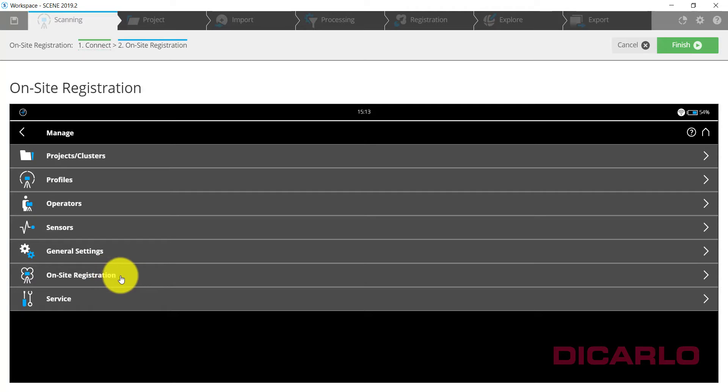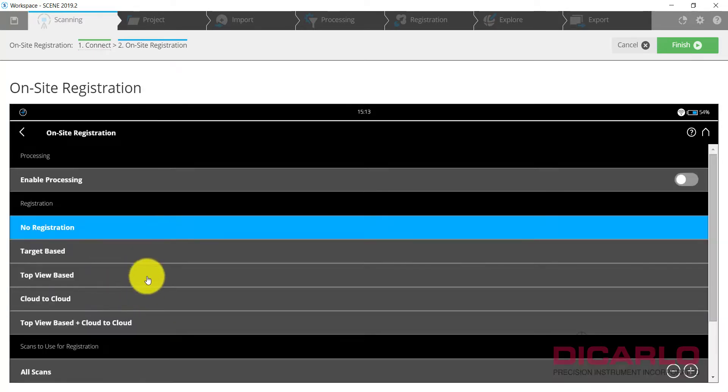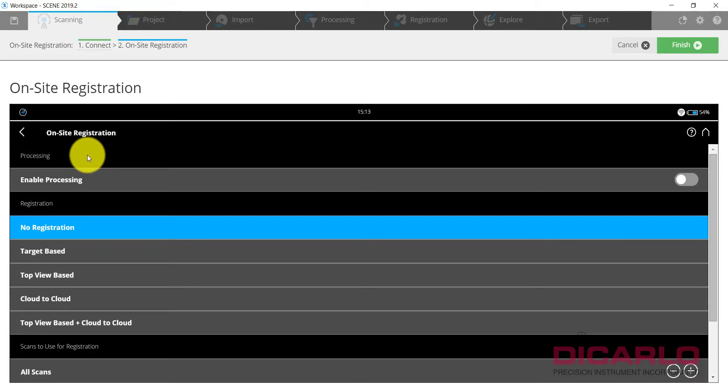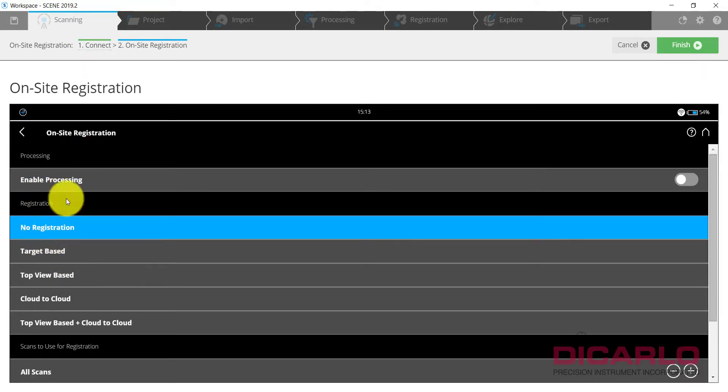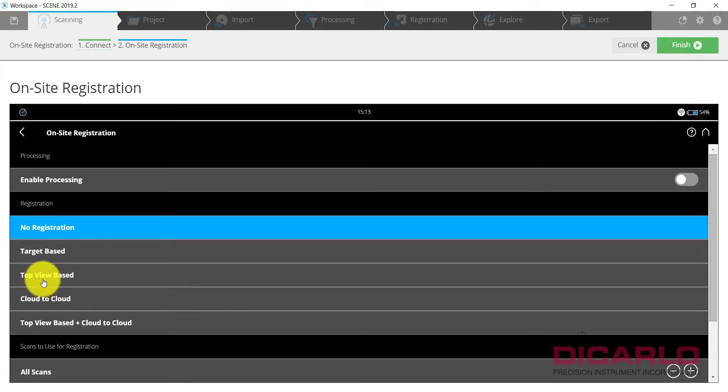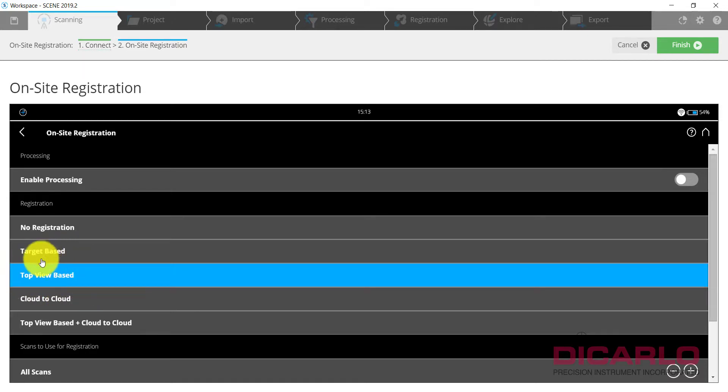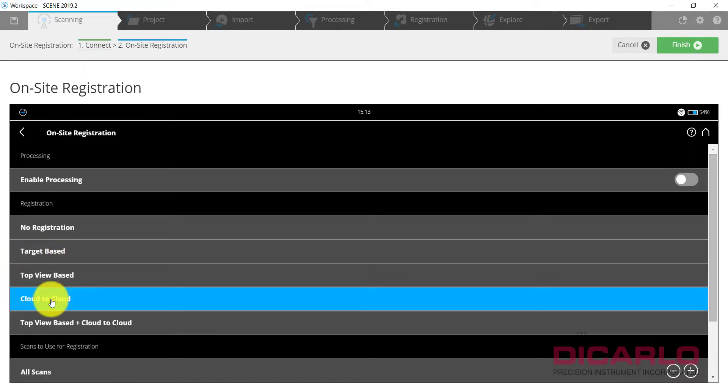We'll go into the on-site registration and allow the scanner to give your computer a command, meaning it'll tell it what to do with the data that it captured. Right now by default it says no registration is going to be done, which is wrong because I'm trying to do on-site registration. If I'm inside, 99.9% of the time I'm going to do the top view based registration.